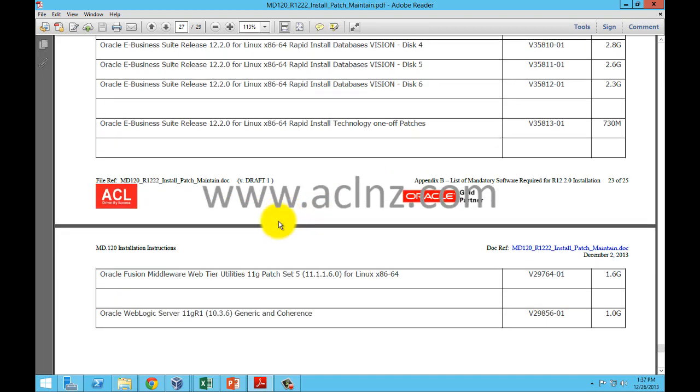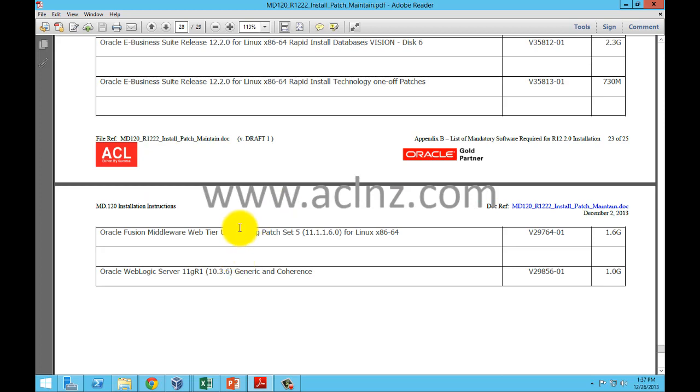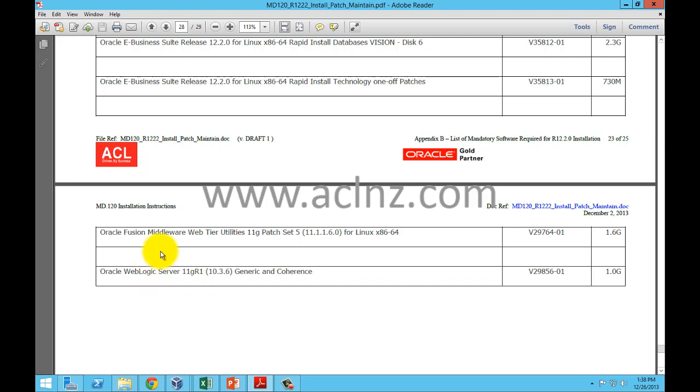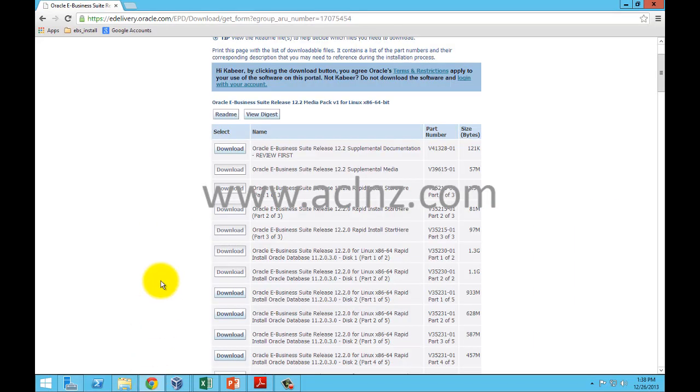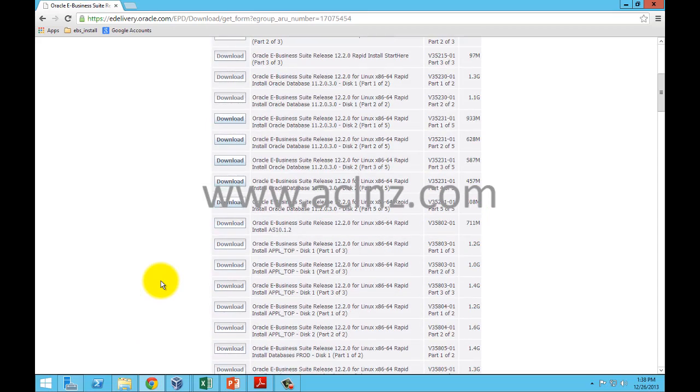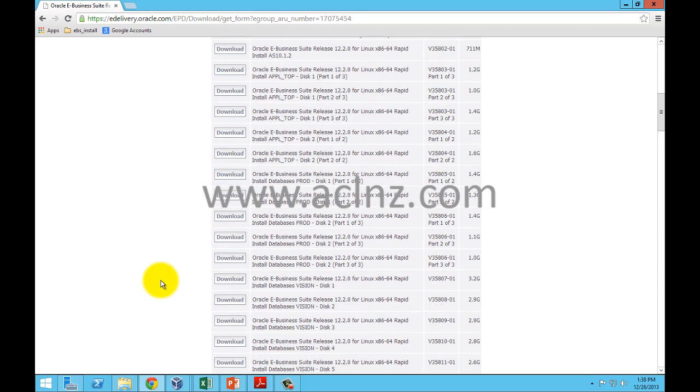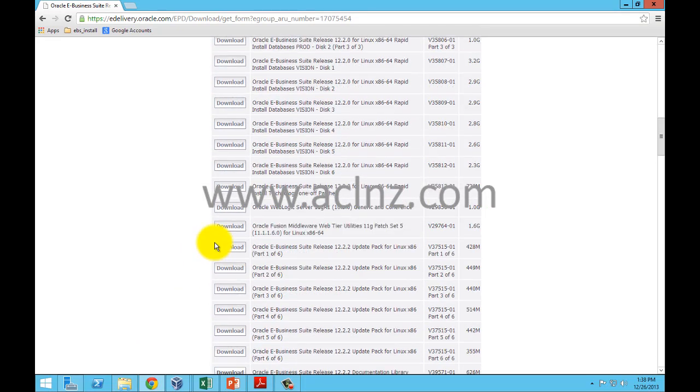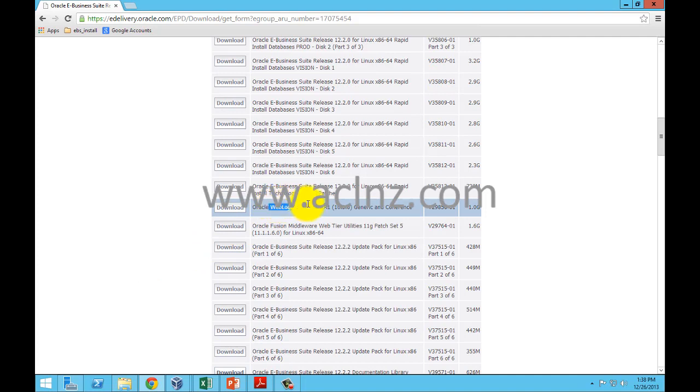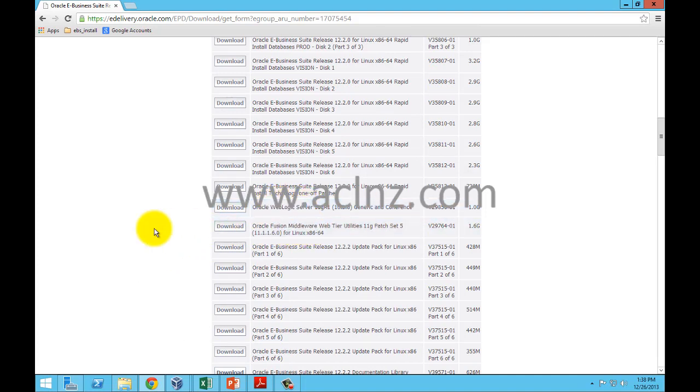Last but not least, you must also download the EBS one-off patches, Fusion Middleware, and WebLogic Server. A lot of times people forget about Fusion Middleware and WebLogic Server, but these must be downloaded from the website. As you scroll down, you'll see them at the bottom.